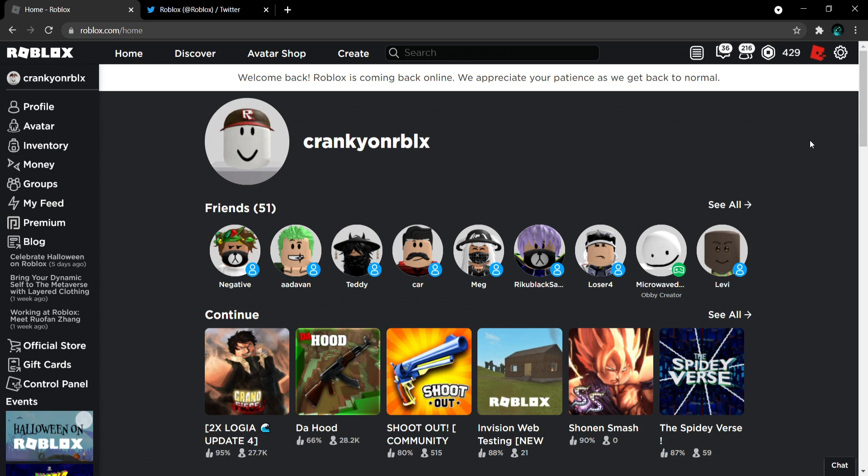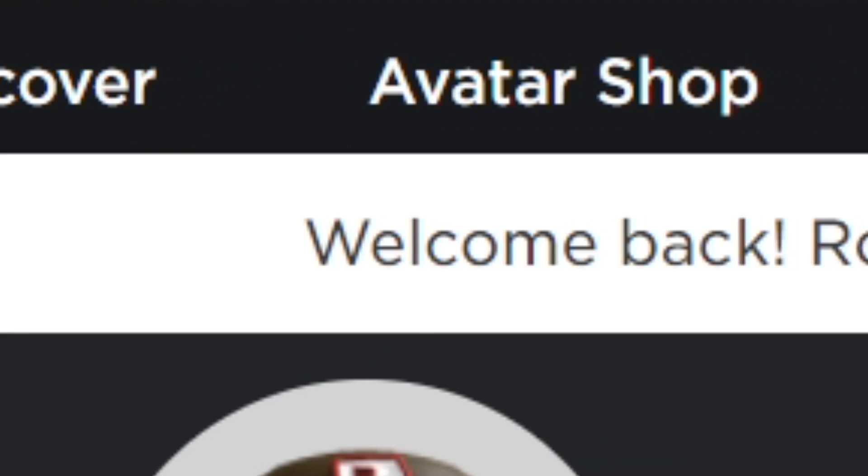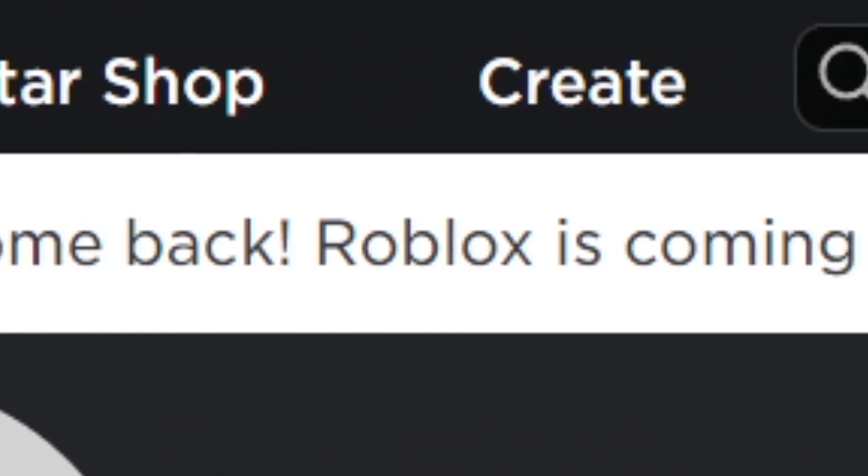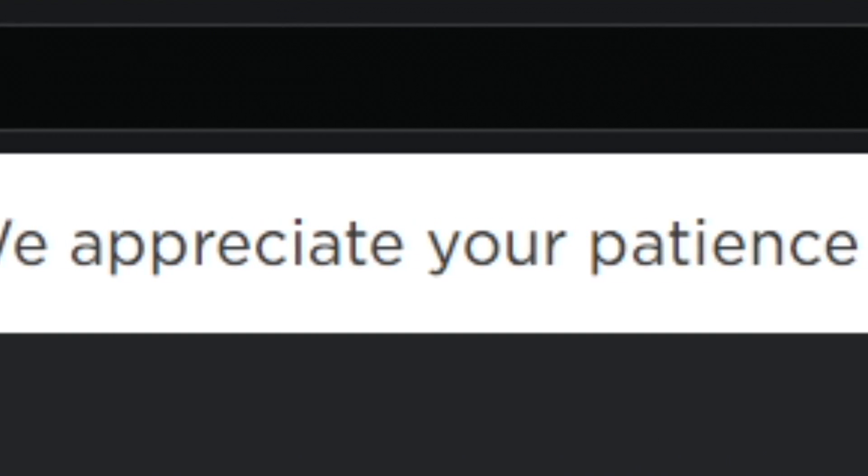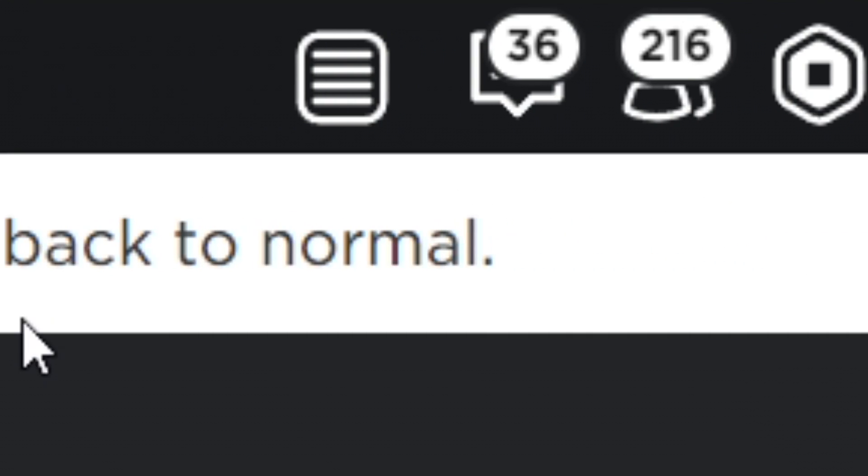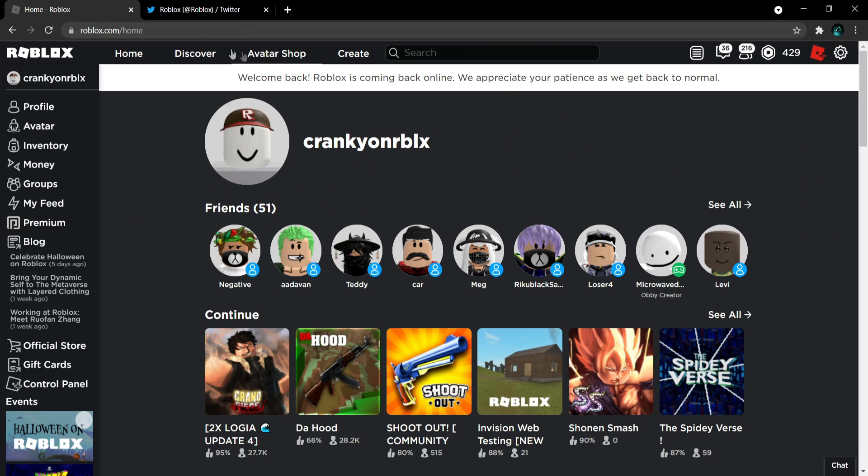After 48 hours of finding the problem and fixing it, look what it says right here. It says welcome back, Roblox is coming back online. We appreciate your patience as we get back to normal.